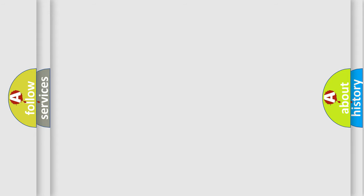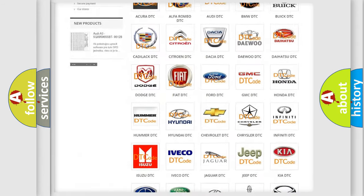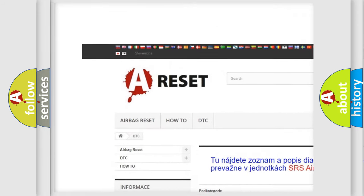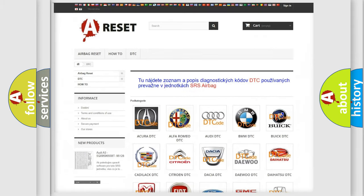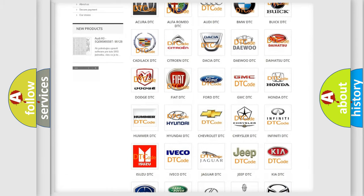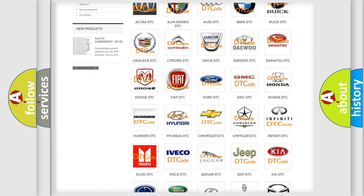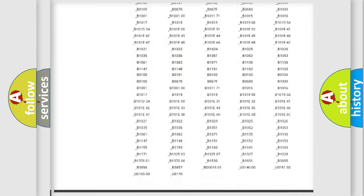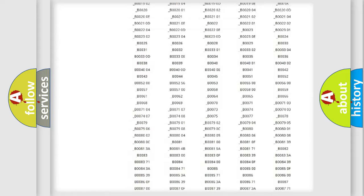Our website airbagreset.sk produces useful videos for you. You do not have to go through the OBD2 protocol anymore to know how to troubleshoot any car breakdown.